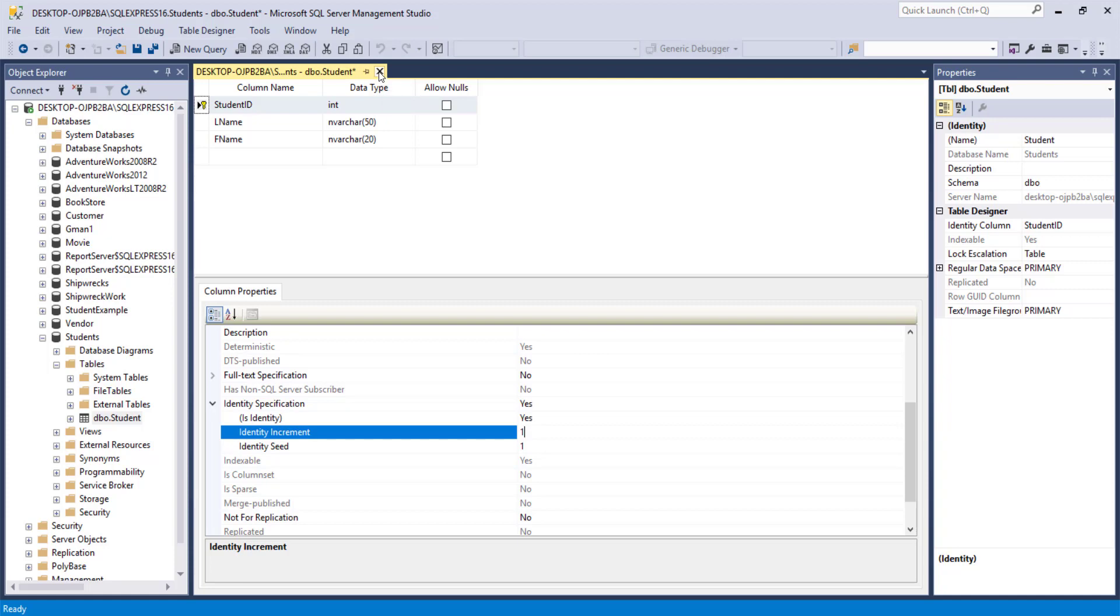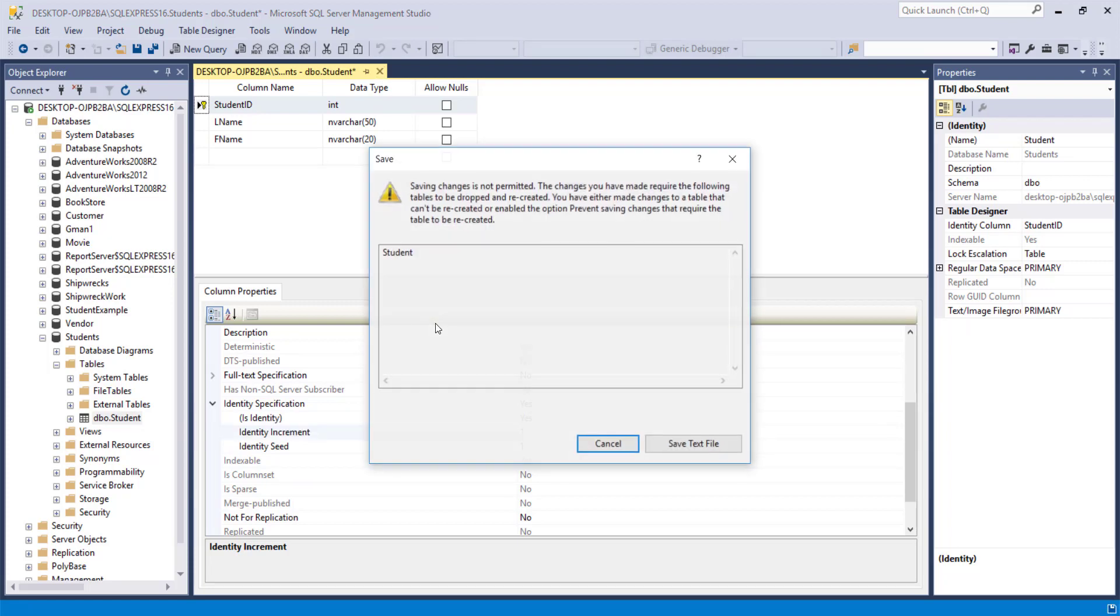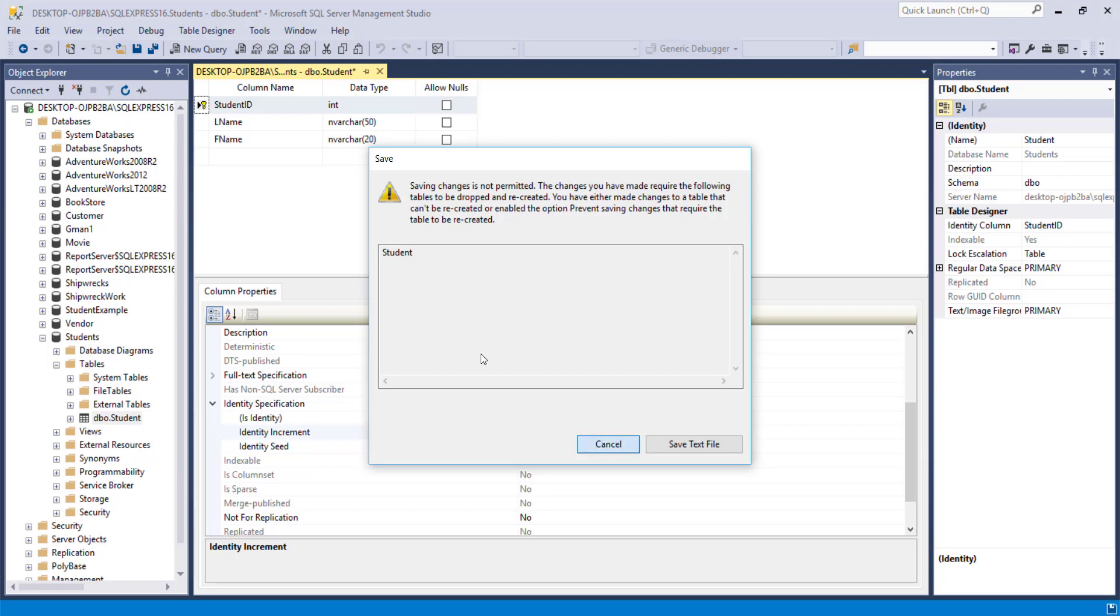So we'll be more in depth with those types of things later. But for now, we're all set with the student table so we can save out. If you get this saving changes is not permitted, that's because there is a standard that says you have to do things a certain way. And the initial setup for SQL Server has that held pretty tightly to that standard. And so you would need to drop and recreate the table, which means delete it and start over. Well, we don't want to go through that all the time.